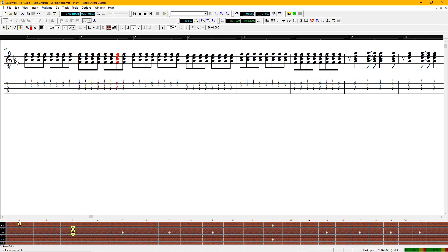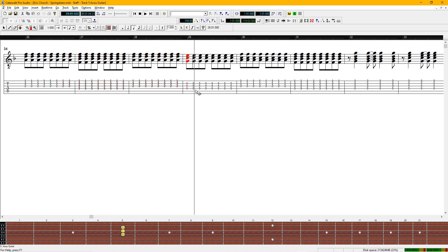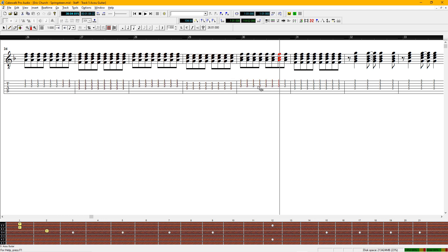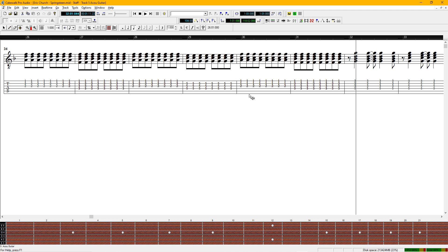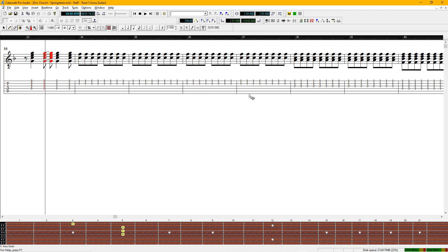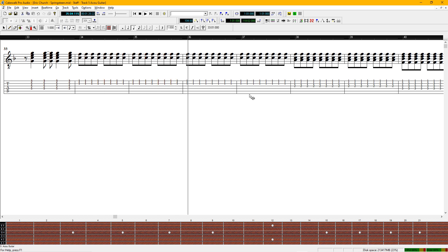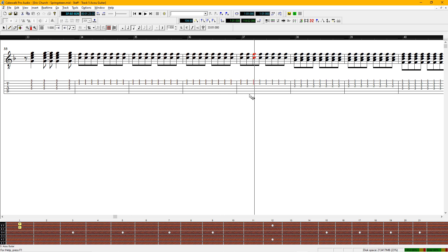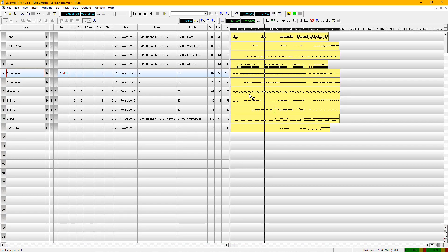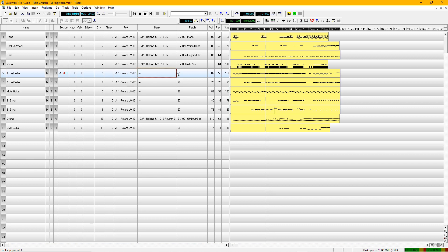So now we're in the key of F, which has one flat. And you can see all of the music has changed to the key of F. So now you can precisely arrange the song for your voice. Very important that you get it so it matches your voice, your range, where you like to sing. That's critical.